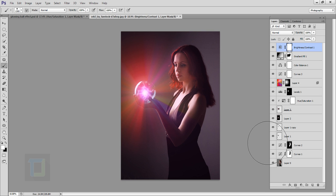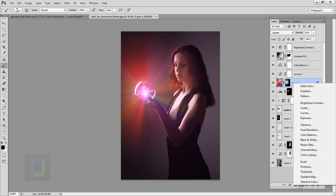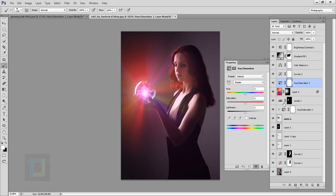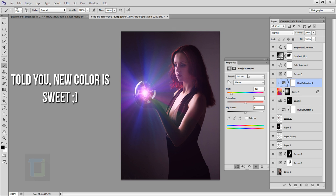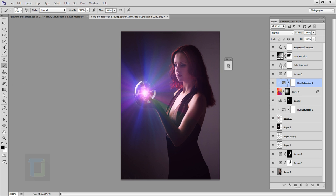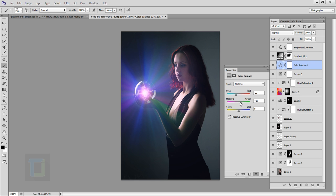Here's a fun thing: if you don't like the colors of the light rays, create a new adjustment layer with Hue/Saturation directly on top of your rays layer, turn on the clipping mask, and change the Hue — you have unlimited colors to choose from. Then just adjust your Color Balance, add a bit of cyan and green, and you have a completely different effect. That's why I love adjustment layers!